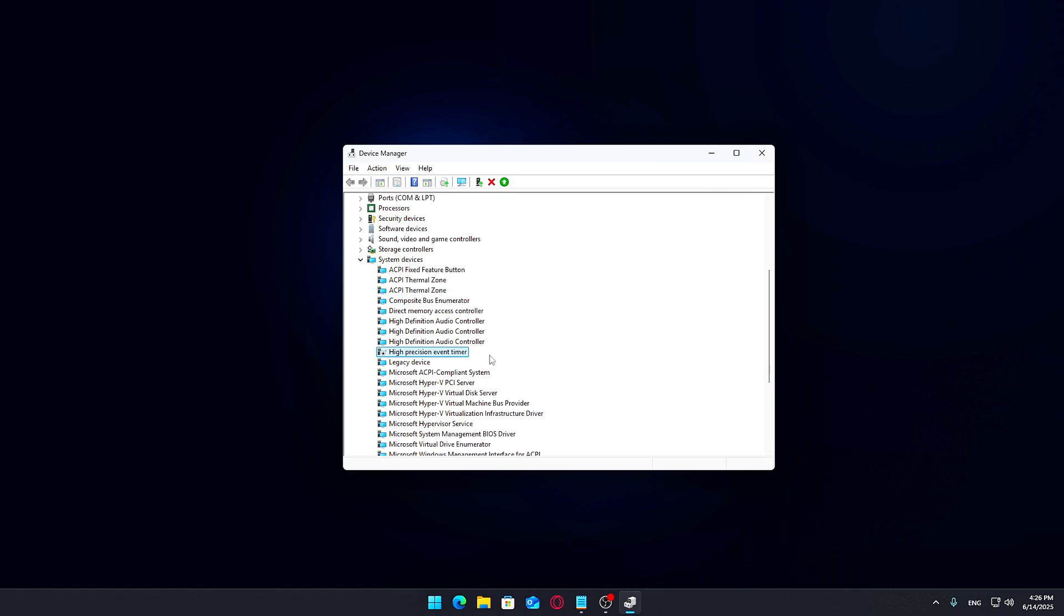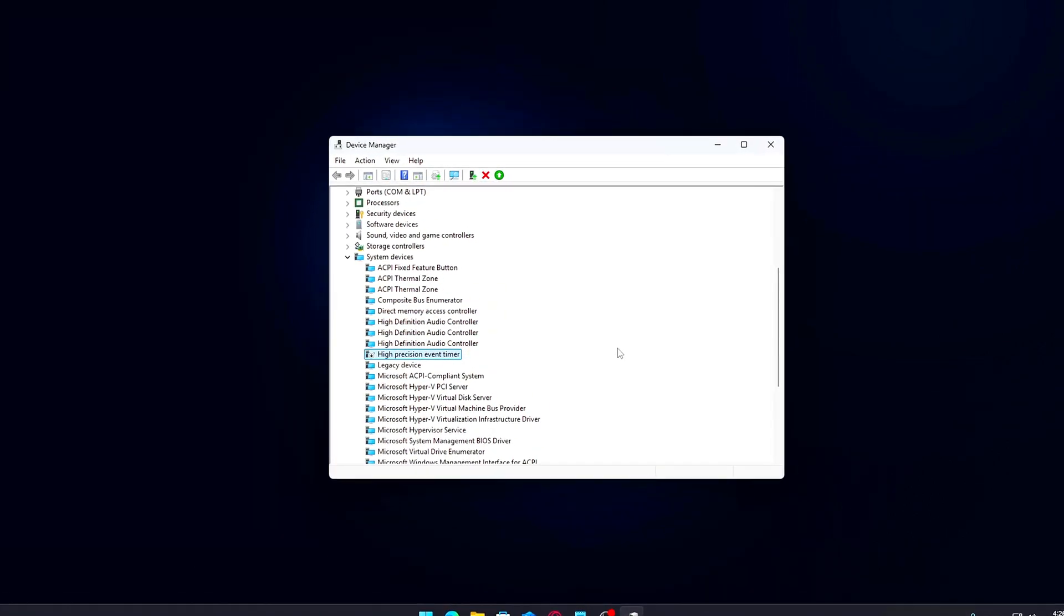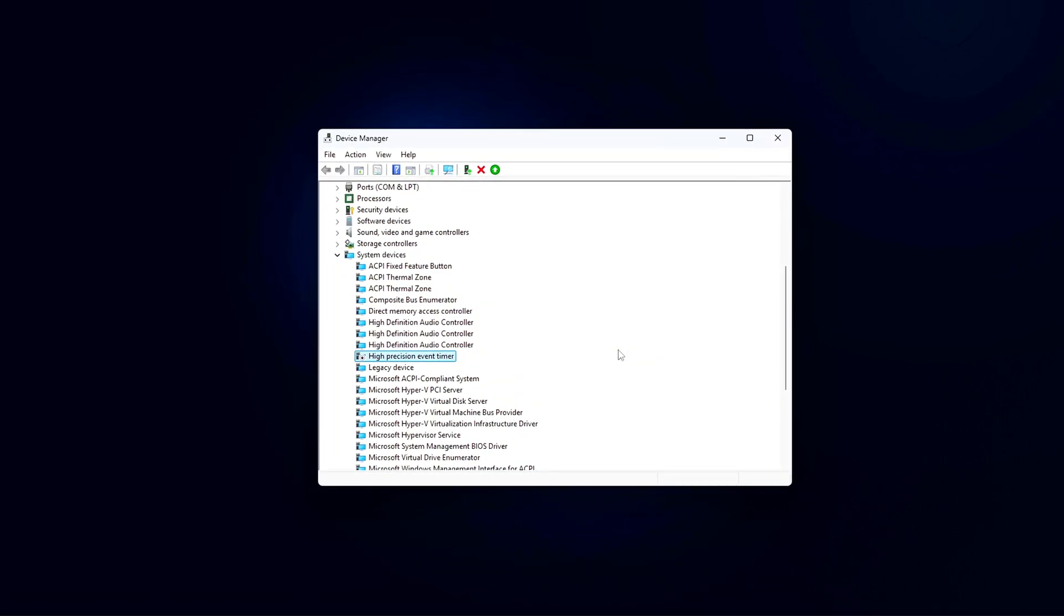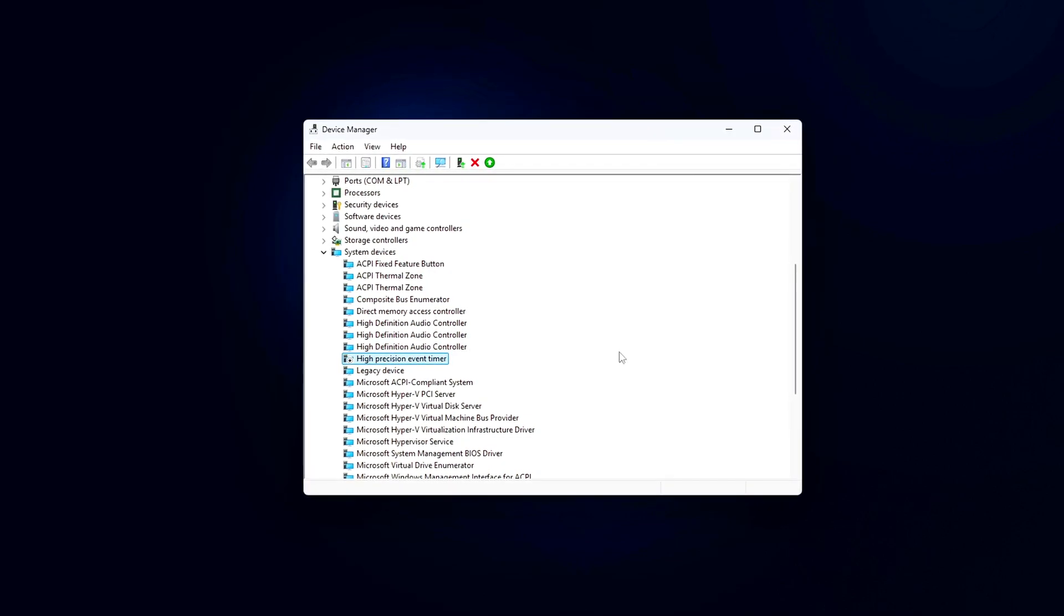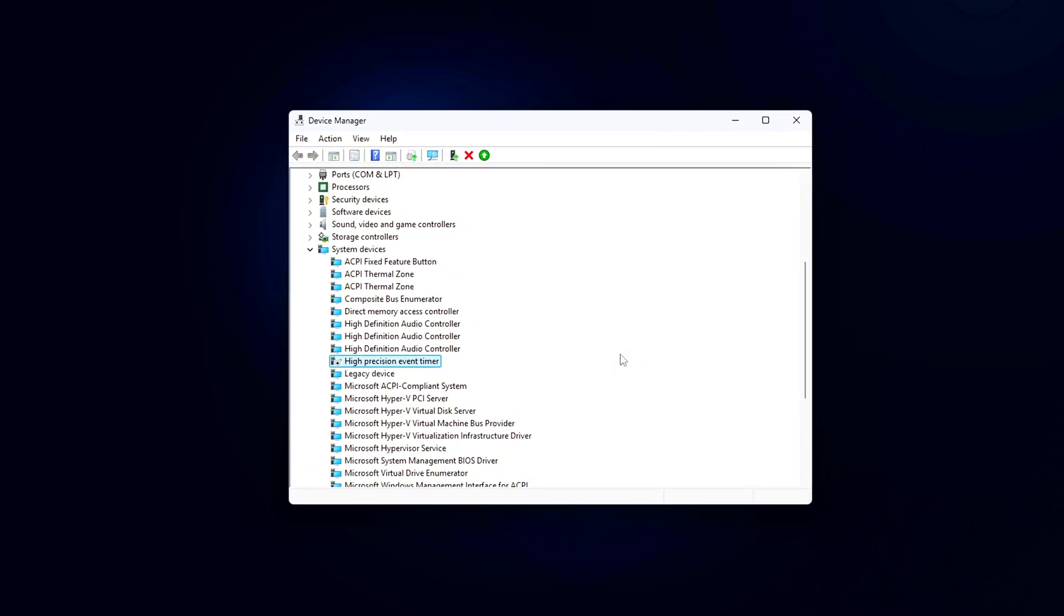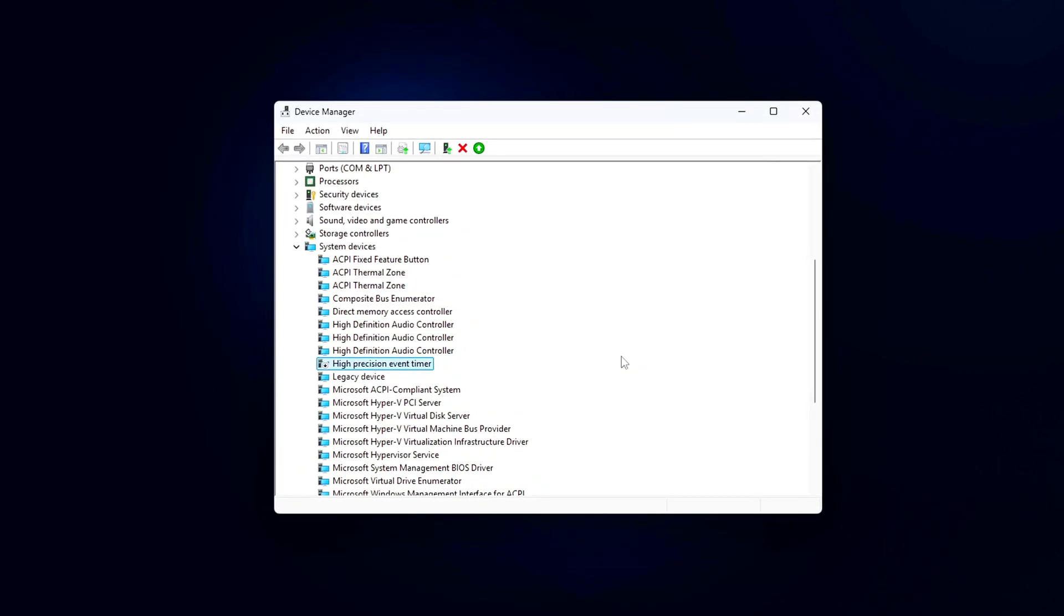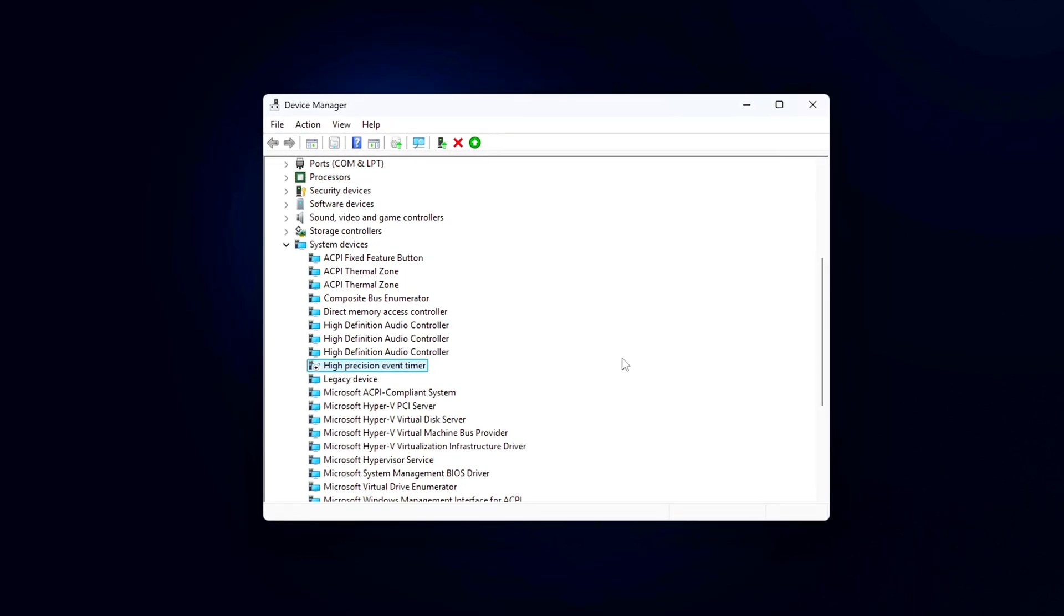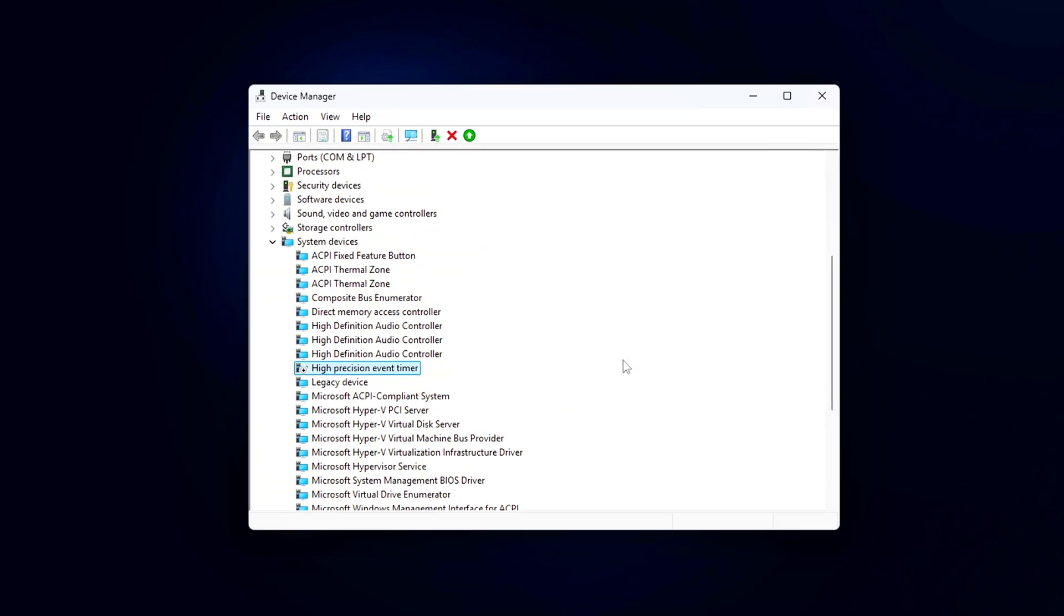Not every system shows HPET in Device Manager. If you don't see it listed, it's likely your system isn't using it, and you can safely skip this step. Disabling HPET won't give everyone a benefit, but for users with older or mid-range systems experiencing strange latency or timing issues, it's a quick thing to try. Just remember, don't expect a big FPS boost, especially if you're on newer hardware where HPET is mostly irrelevant.